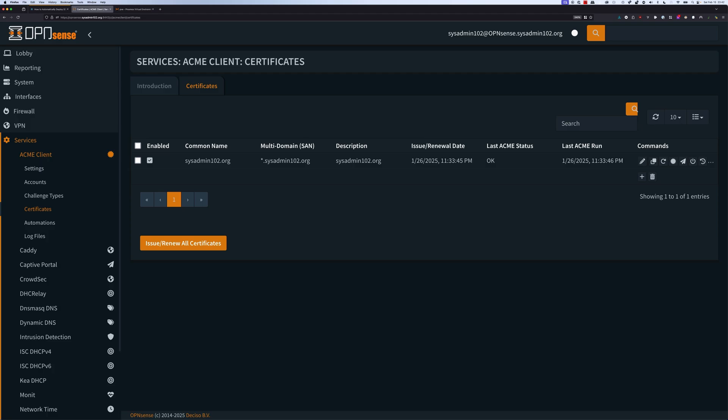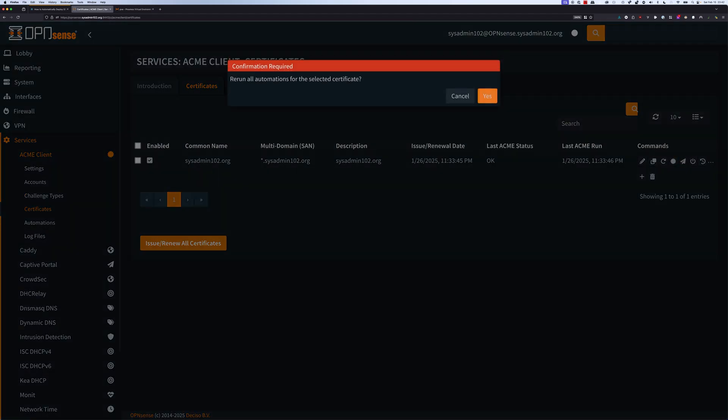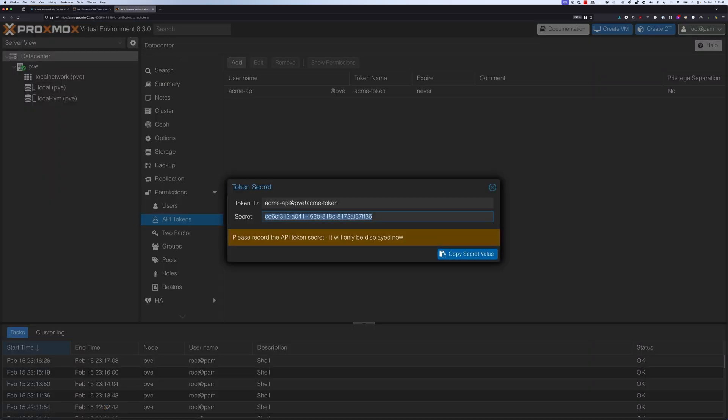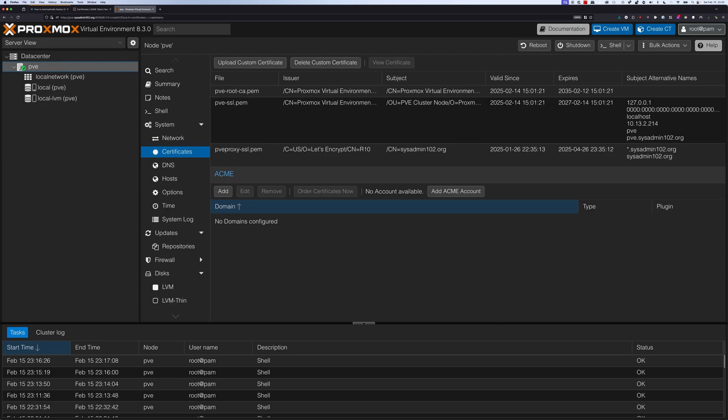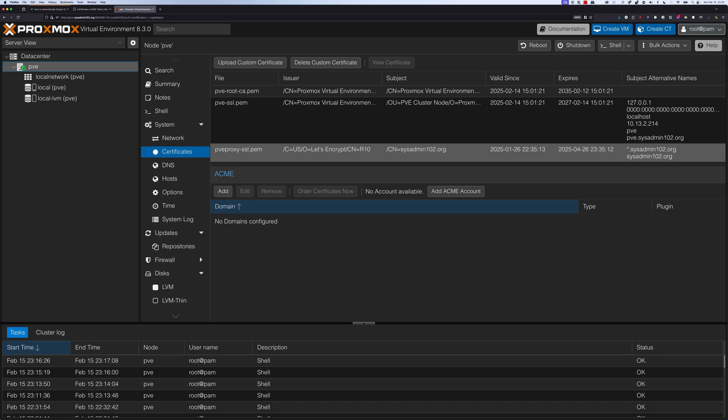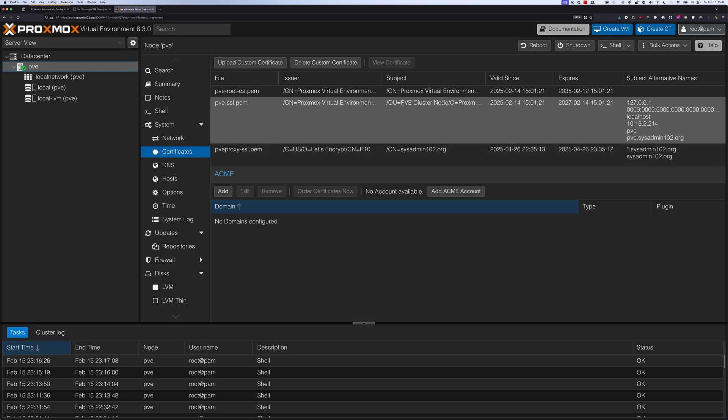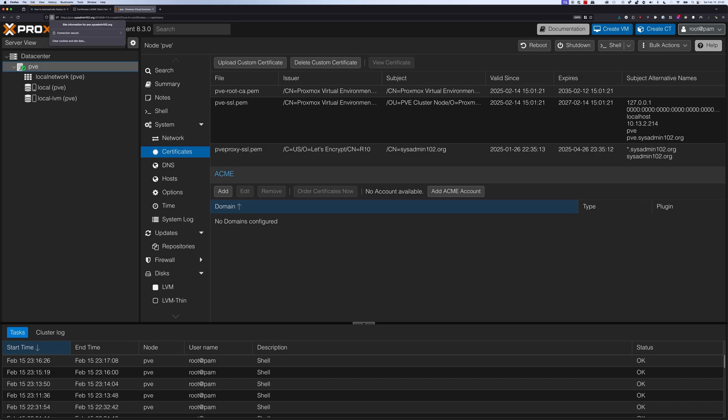Let's go back to Proxmox and close it out. Under certificate, notice that it actually successfully pushed the wildcard certificate for sysadmin102.org over. All you should have to do is refresh Proxmox and it's going to use the new certificate. Notice that you don't have the exclamation mark anymore because this is a Let's Encrypt certificate.